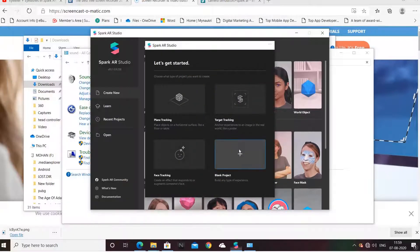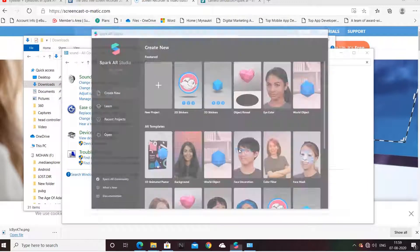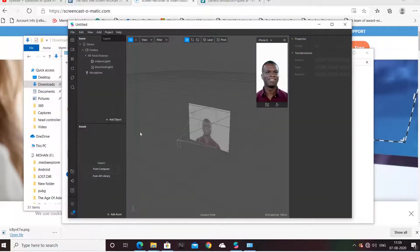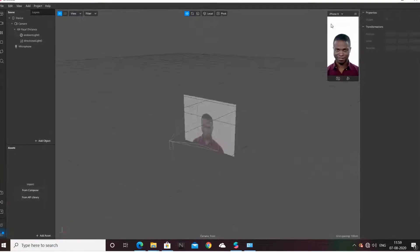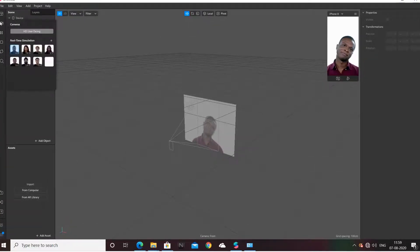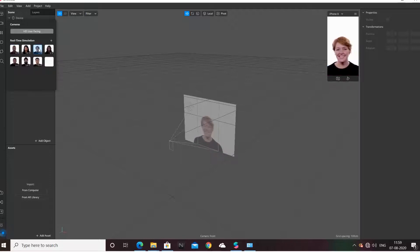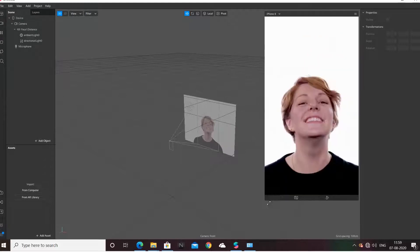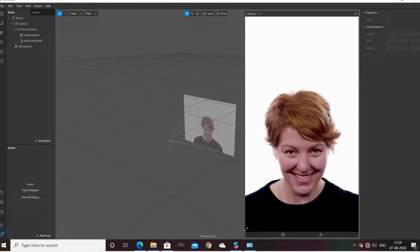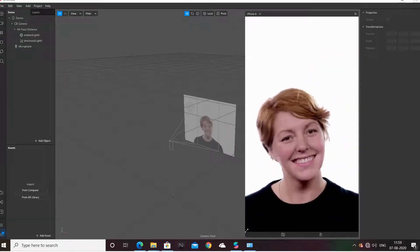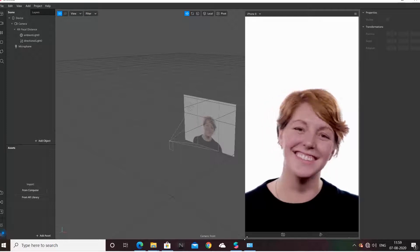So let's start with a blank project. Let me make it full screen first and I will check it with a female face here. I will take this. Now it has been selected. I am going to enlarge it so that you can have a good look.